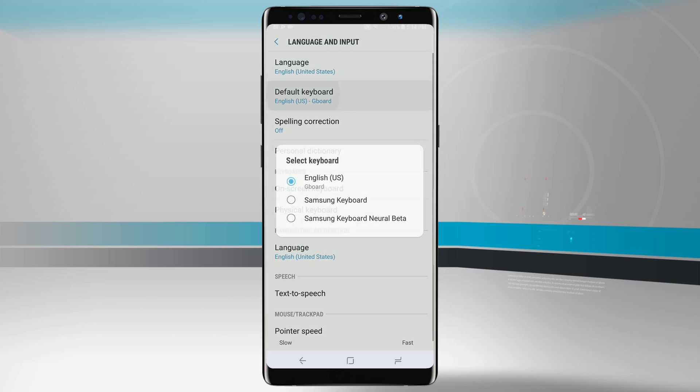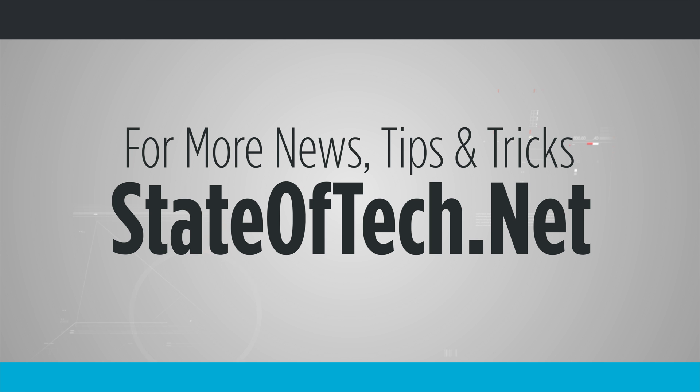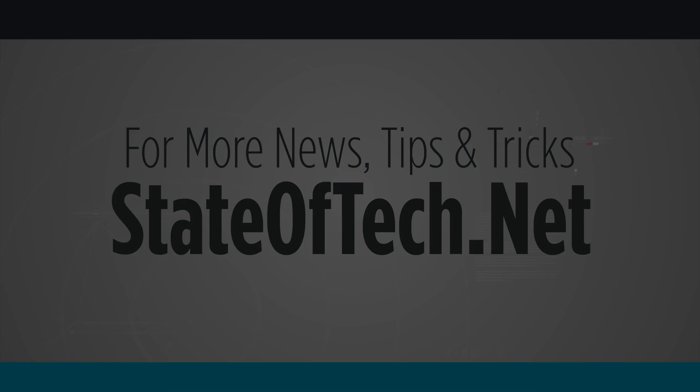So that is how you change your default keyboard on your Galaxy Note 8. For more videos like this, be sure to subscribe to State of Tech, give us a thumbs up if you found this video useful, and we'll see you in the next one.